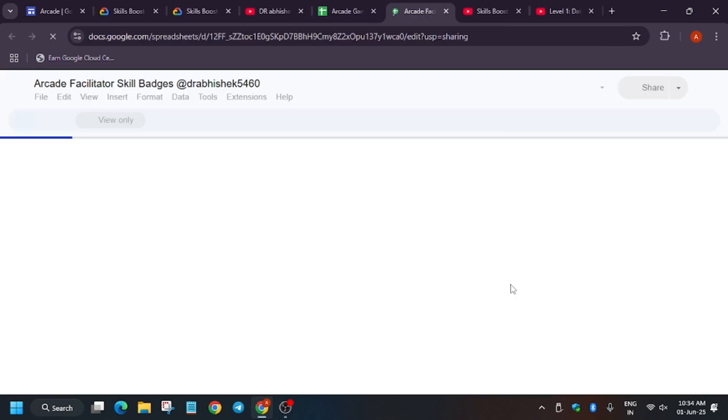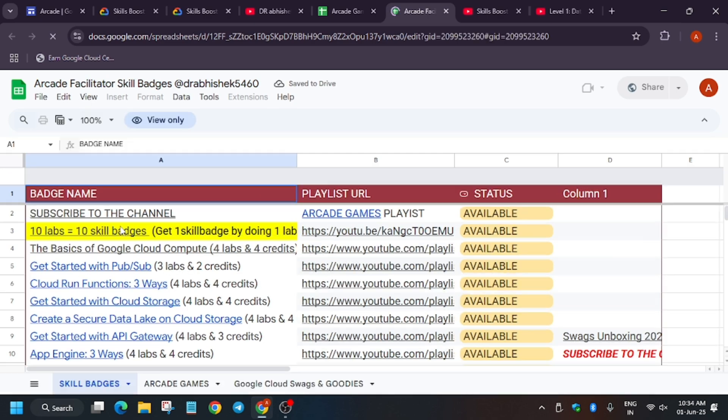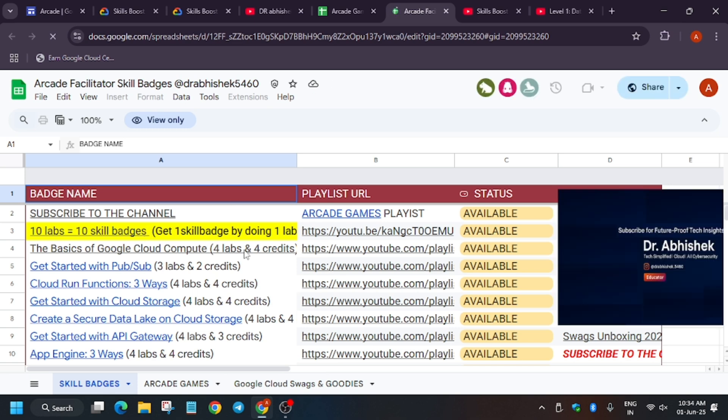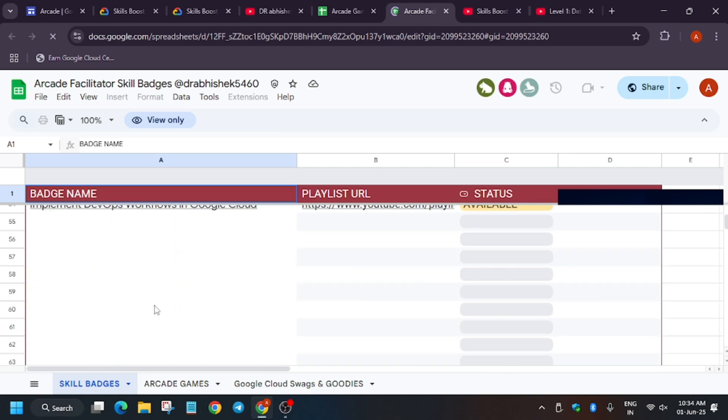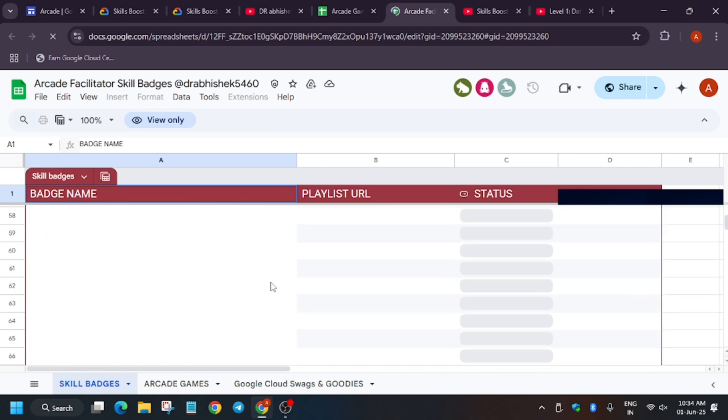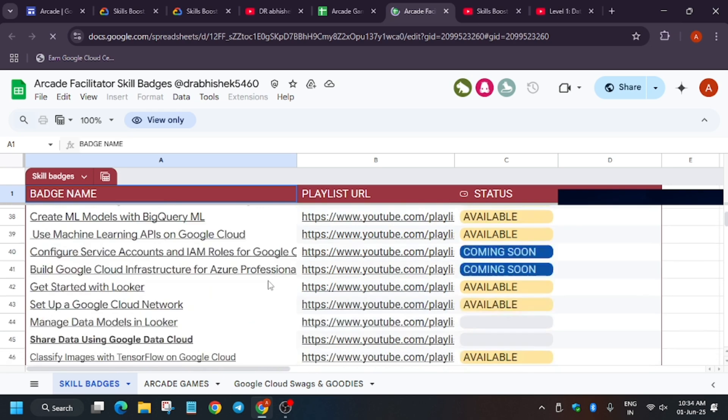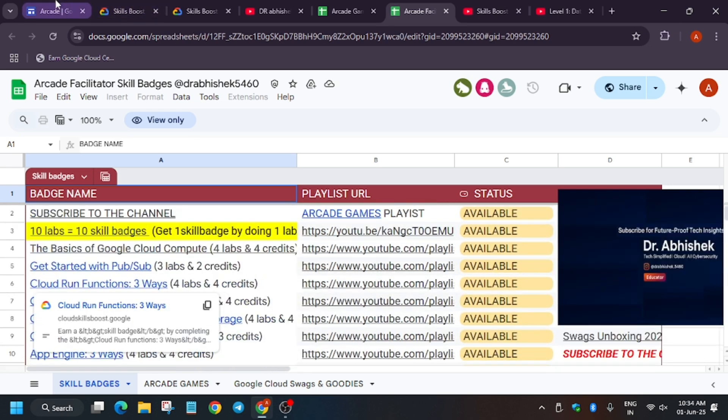And if you are new to this channel, like the video and subscribe to the channel. Suppose you have completed the skill badges, you can see the skill badge list also. It's present in the description. You can watch it carefully. Here are 50 plus skill badges I have added, and you only need 44 for the Arcade Facilitator Program.